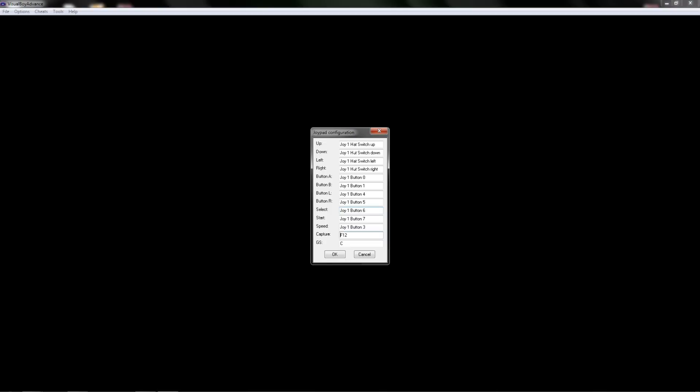And then capture, you can take screenshots. Again you're probably not going to use it very much. I'm just going to put that on my back left trigger.